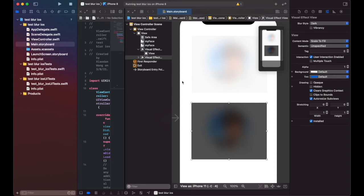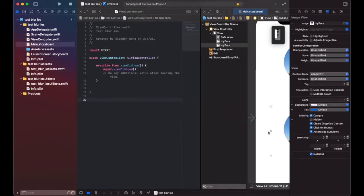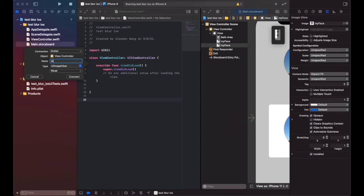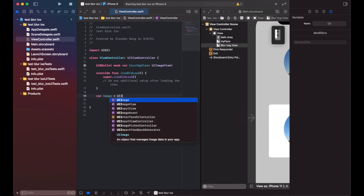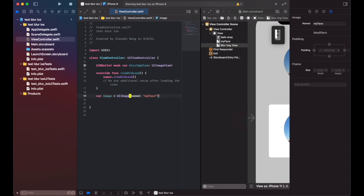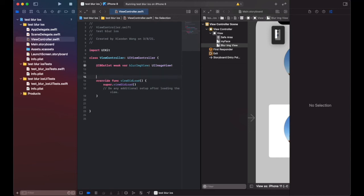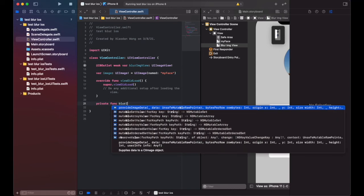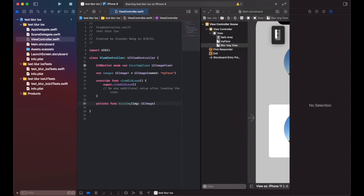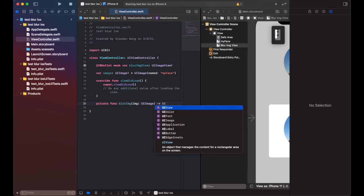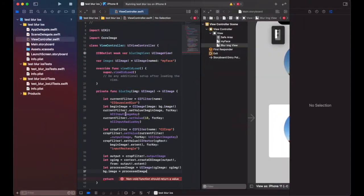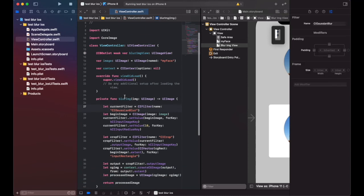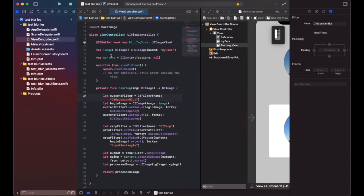We can do it a different way. Let's drag in the blurred image view and call it imageView. We set image equal to UIImage named 'myFace', assuming it must exist. We create a private function called blurImage that takes in a UIImage and outputs another UIImage. We import Core Image, then paste in some code to implement this.